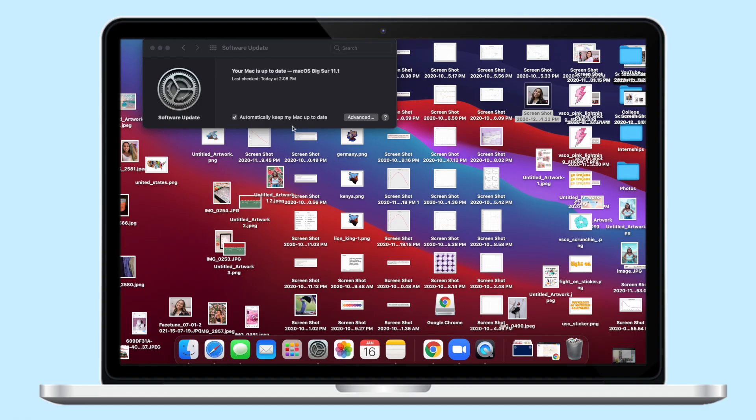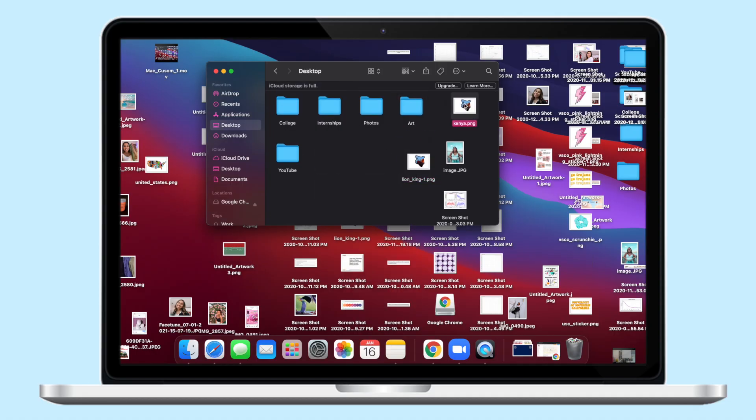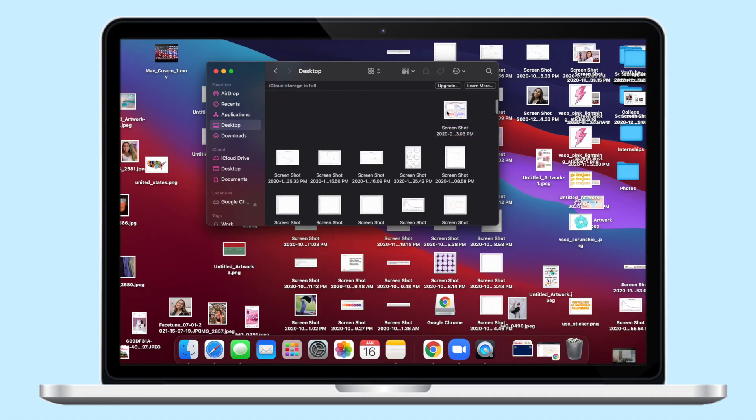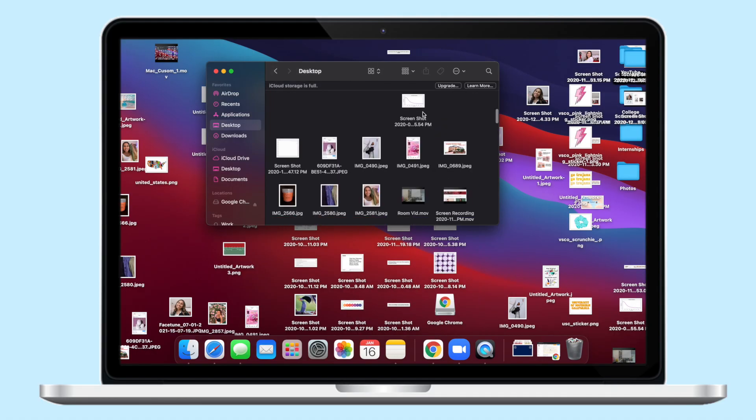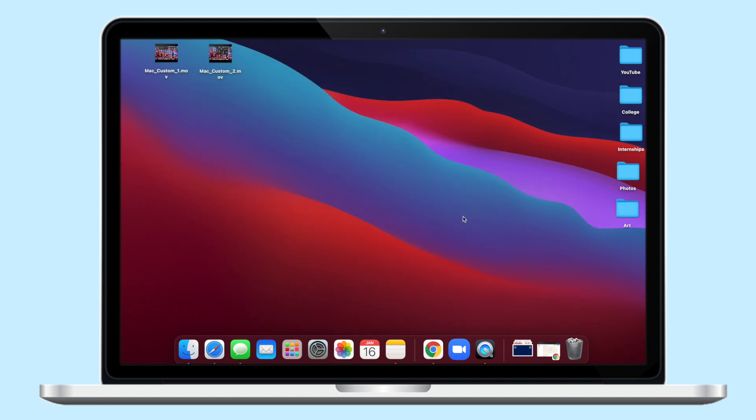So the first step is really simple, just make sure that your software is updated. I always procrastinate this but I'm so glad I finally updated Big Sur. I am obsessed with it. The next step is also super simple. I personally like to start off with cleaning my desktop, so I just organize everything into folders or throw them in the trash until it's all clear.